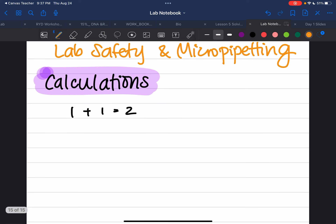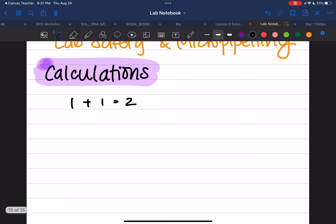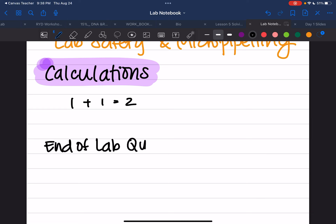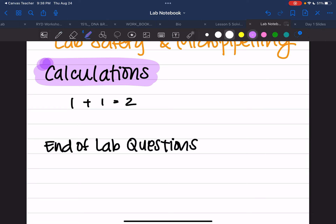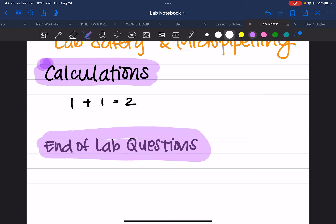Another thing that students often forget — end of lab questions. There's not one here for this lab, but there will be one later, so just keep that in mind. End of lab questions — different color, highlight, whatever you want.